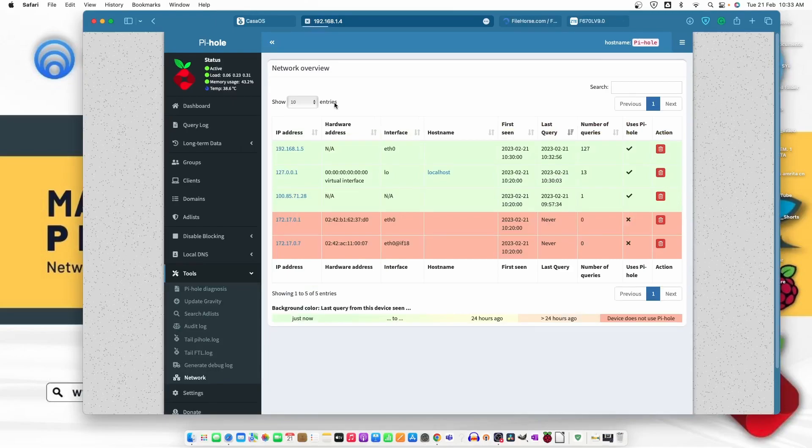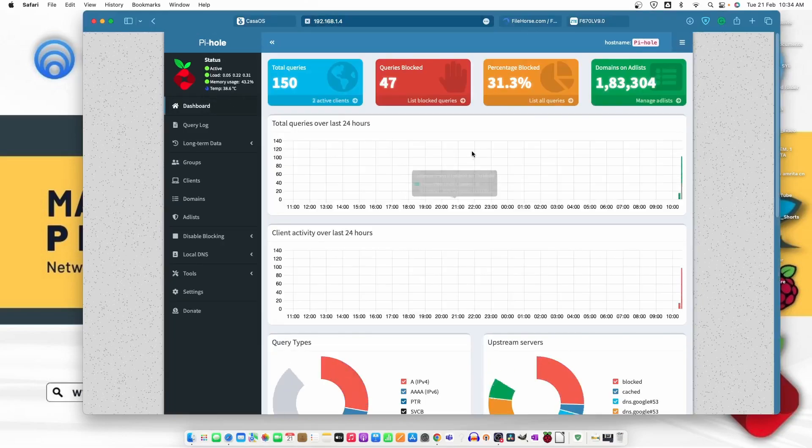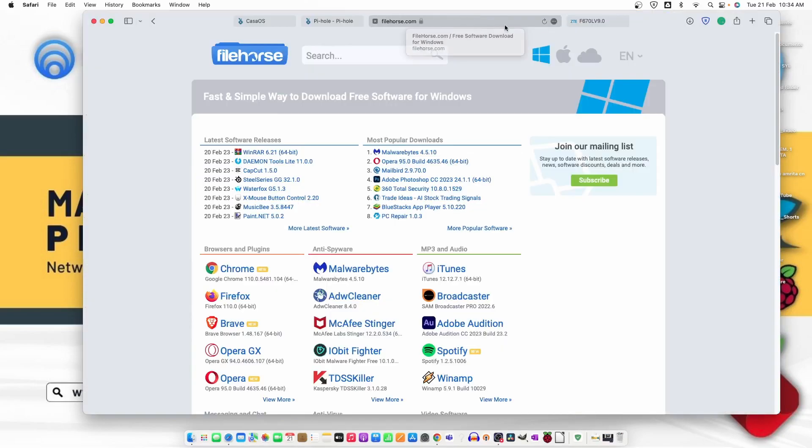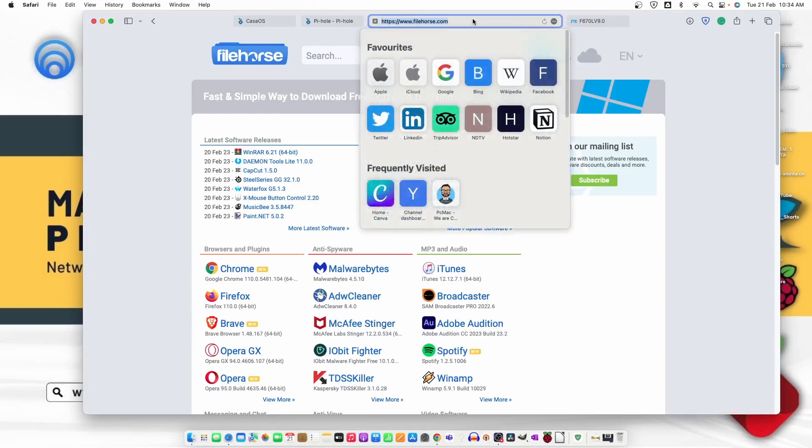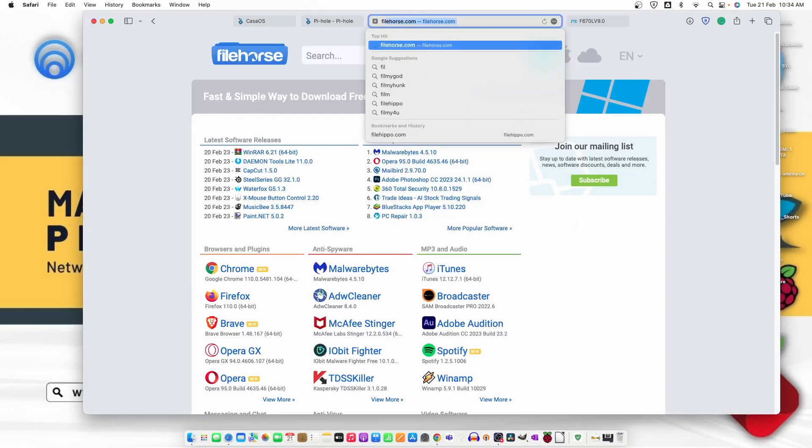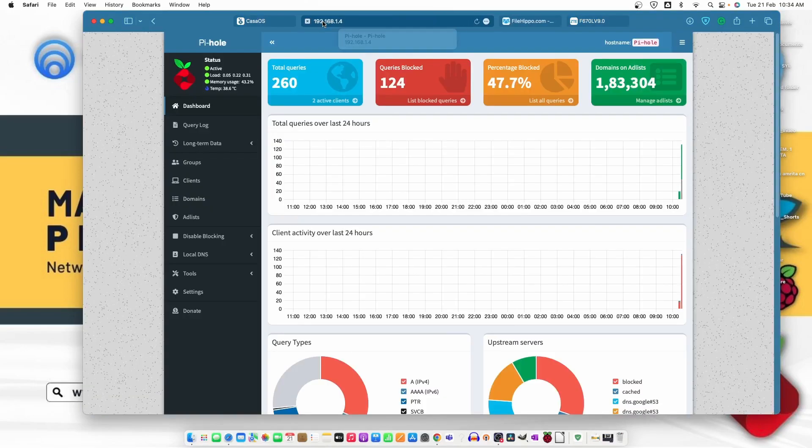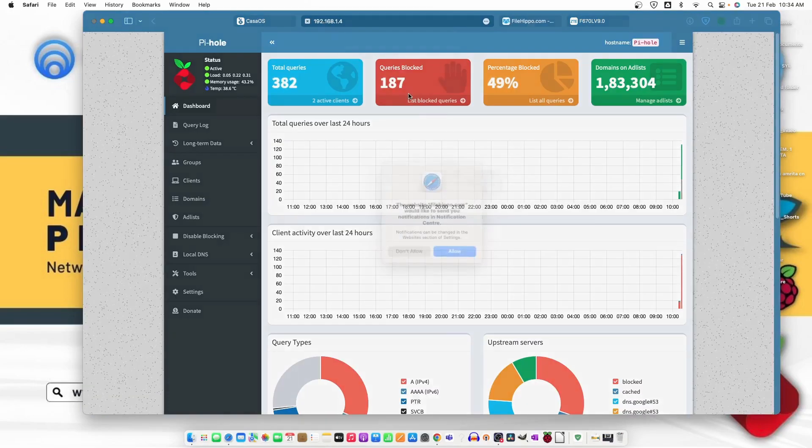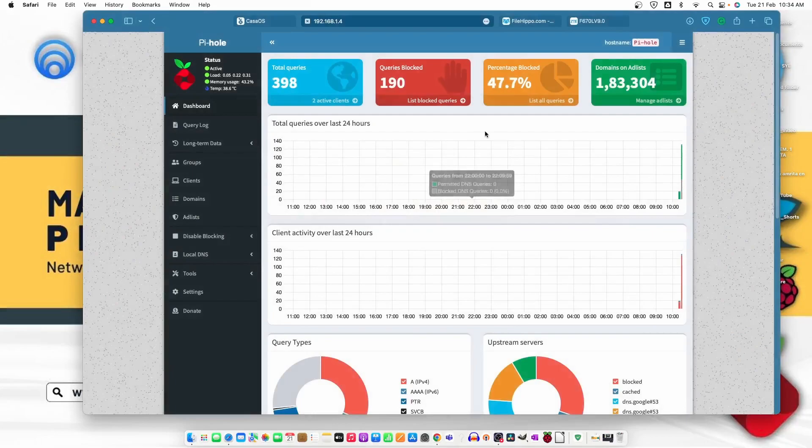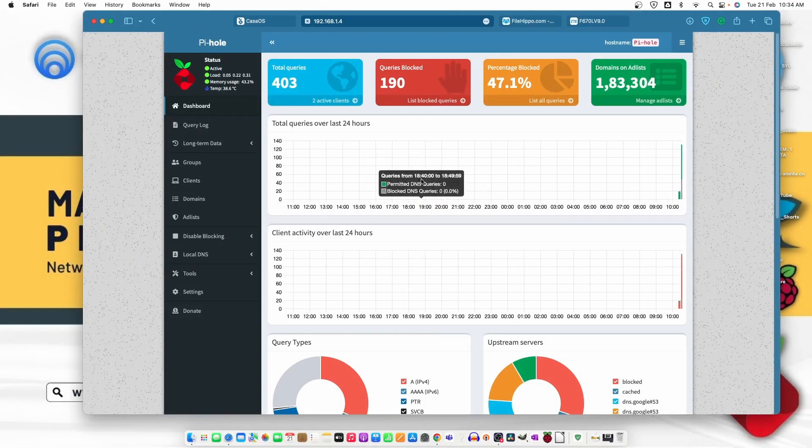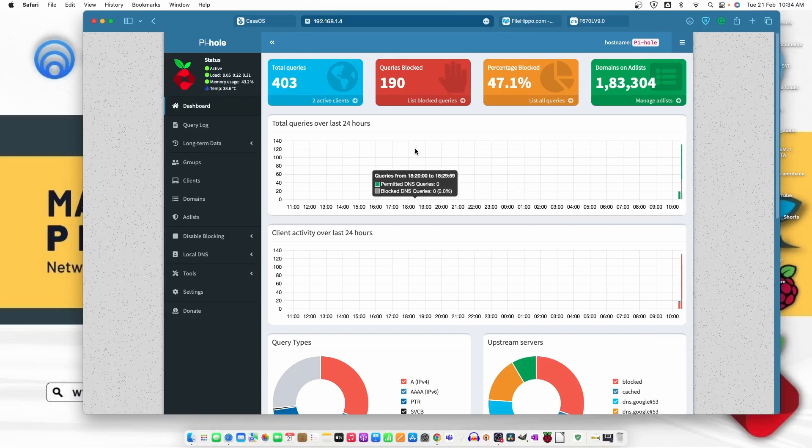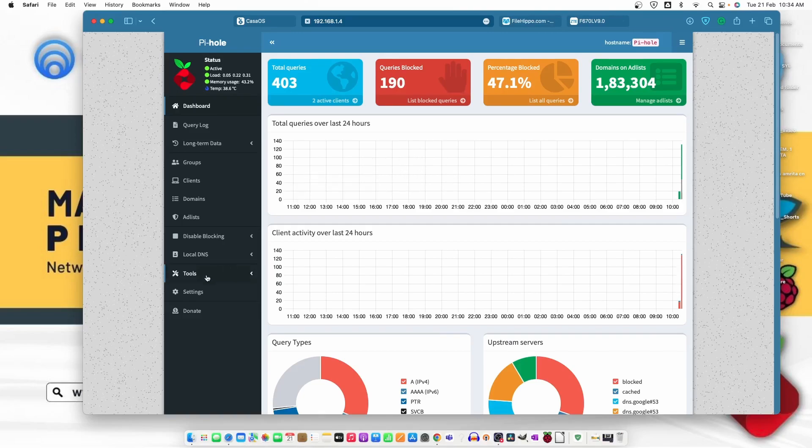And once I click OK, the Pi-hole starts working. You can check the active clients. Now the client is added here, 192.168.1.5. That's the IP of my Mac mini. It's working and you can see 47 queries blocked. Let's try another website. And once we go back, you can see 190 queries are blocked. That means it's working fine. And I recommend you to go to the tools and then update gravity as well.